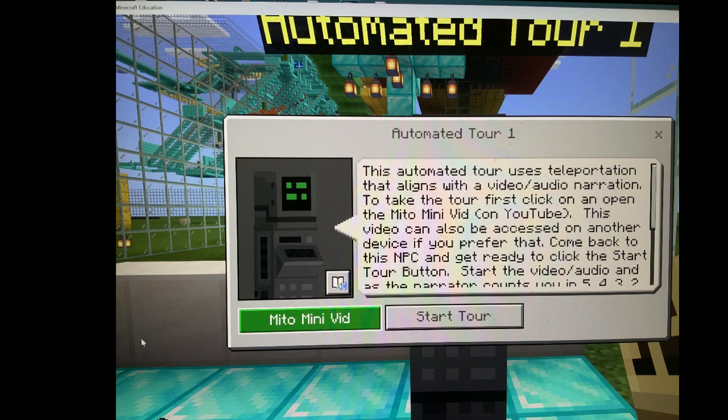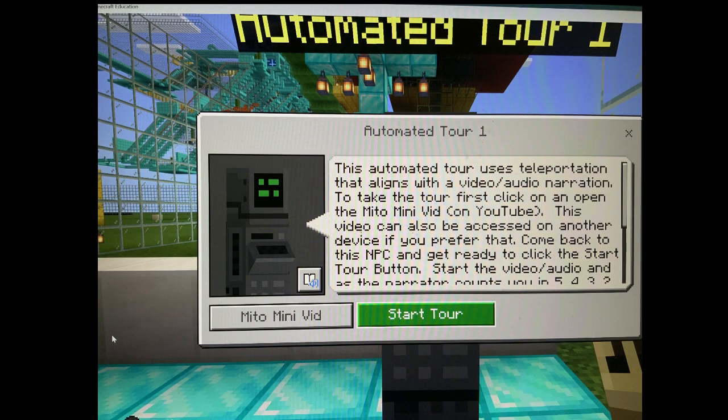Be sure to be ready to either activate that start tour button or hover over it, whichever device you have, to start it. But first I'll let you know, before we push that button, what will happen when you push it.